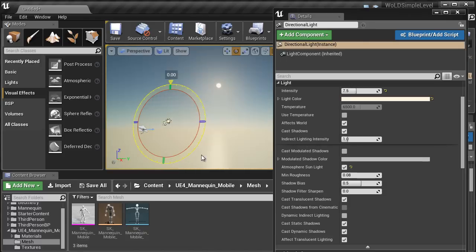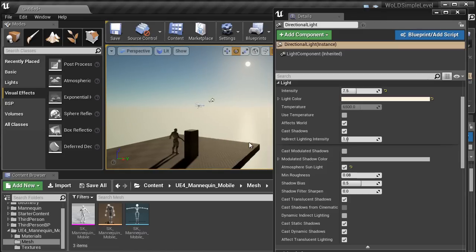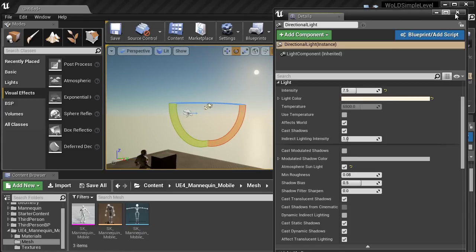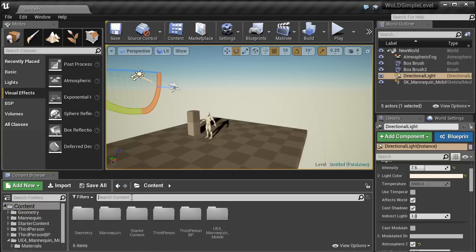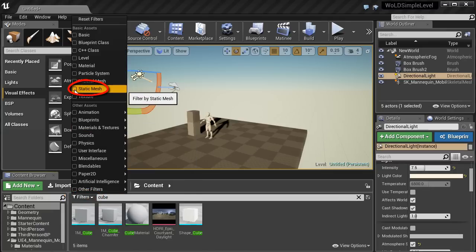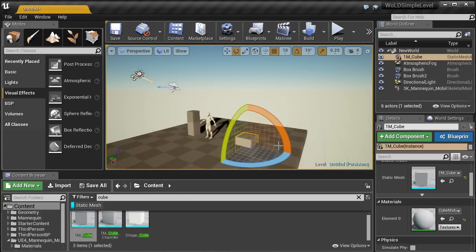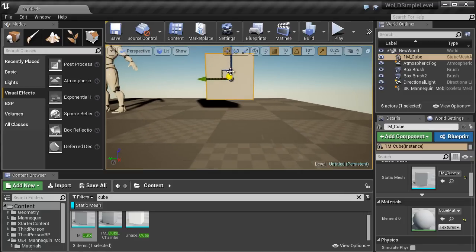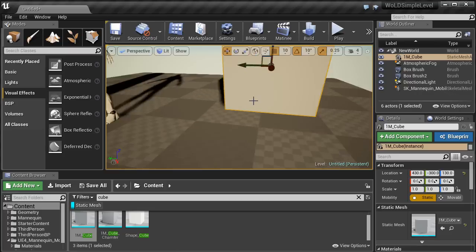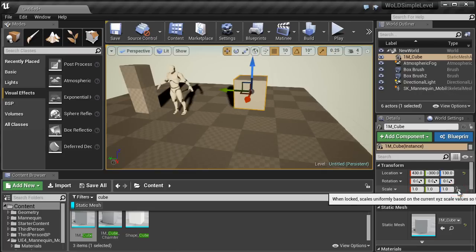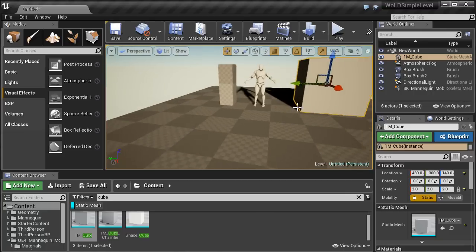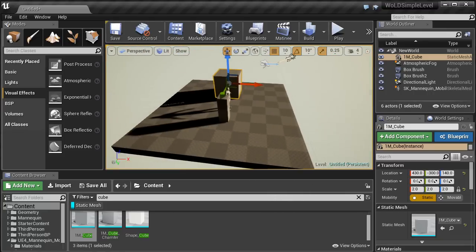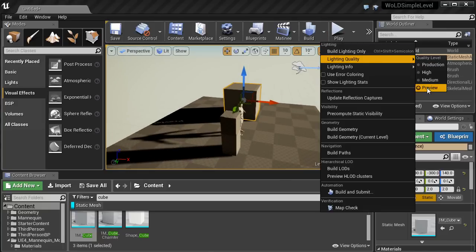With the directional light controlling the atmospheric fog's sun disk, let's insert a static mesh. Go to the Content Browser, select the Content folder, type 'cube' in the search box, and filter by Static Meshes. Drag the cube into the level and position it on the ground plane. With the cube selected in the Details panel, enable Lock Uniform Scale and change the scale to 2. Position it on the ground and then build the lights again to see the closest approximation of lighting. The shadows are a bit too dark, so we'll fix that next.